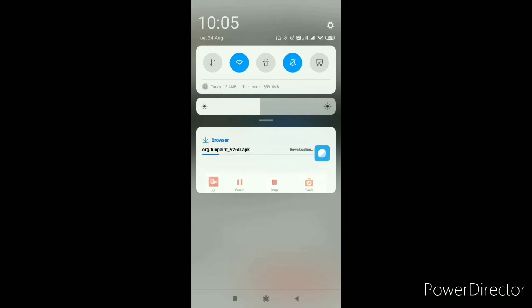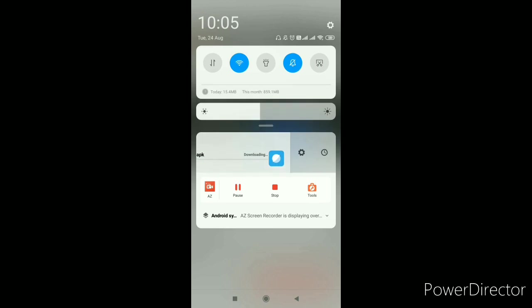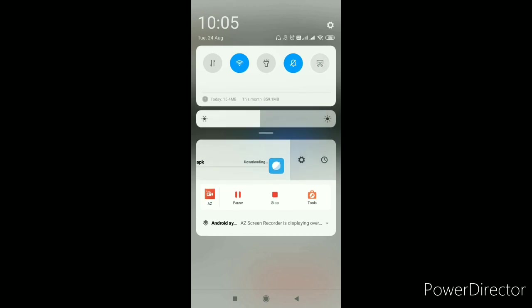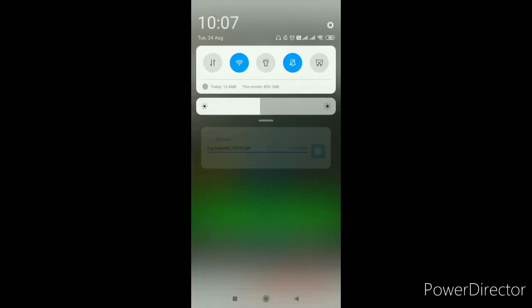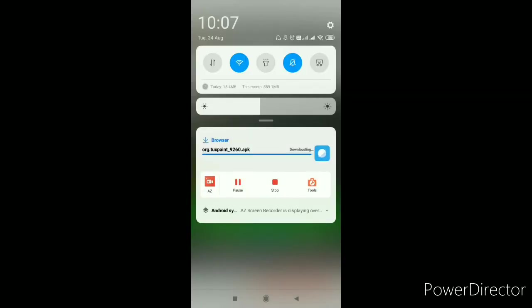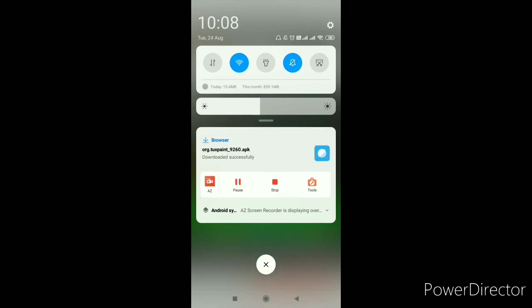So friends, you can see the screen that almost our download is complete and you can see that it is successfully downloaded in our system.